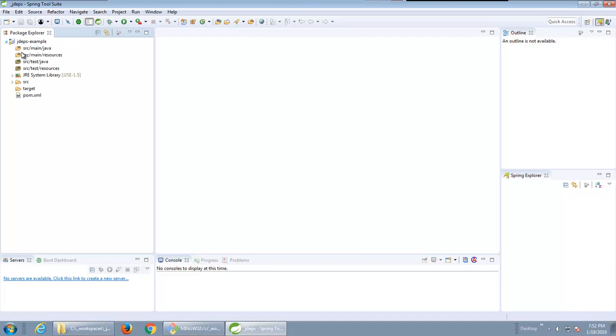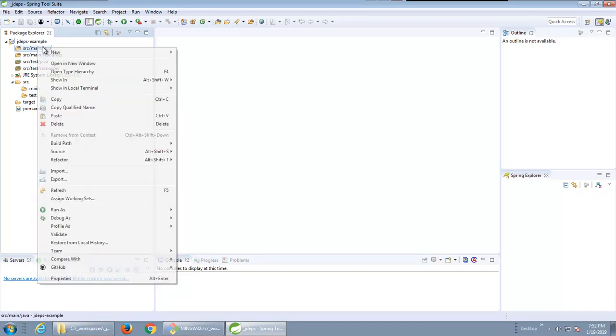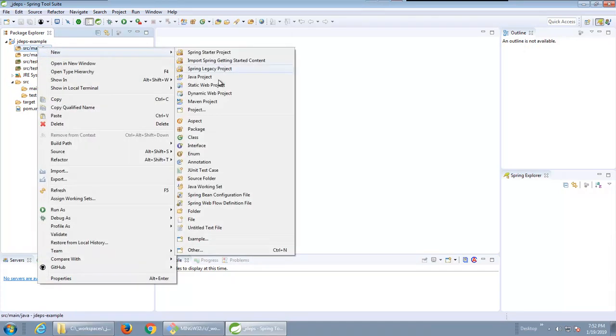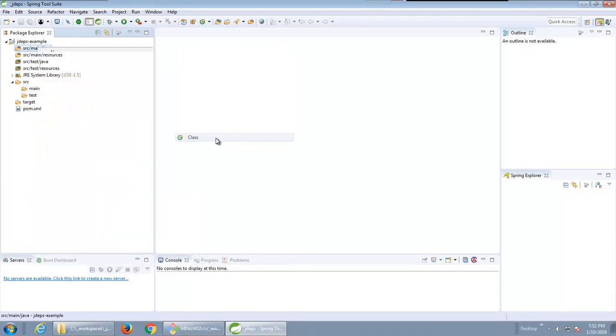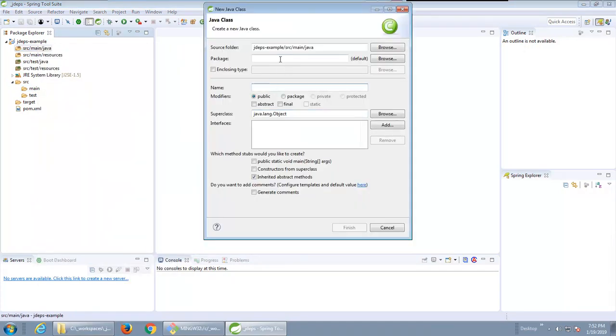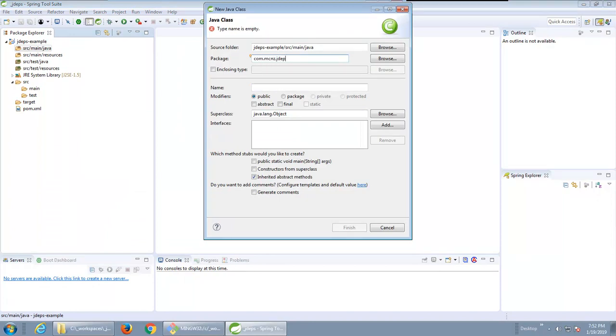From in here I'm just going to create a very very simple little Java class and I'm just gonna put it in that com.mcnz.jdeps folder. I'll call it unsafe at any speed because we'll use that unsafe class.